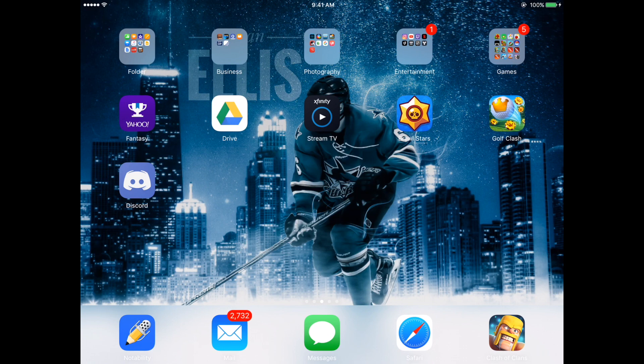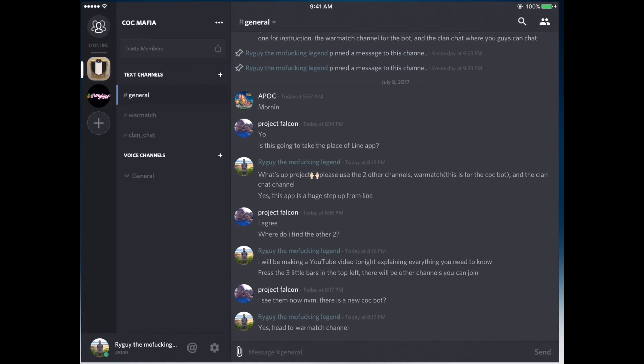So I have downloaded Discord from the App Store. It's available on iOS and Android. So we're going to open it up here.